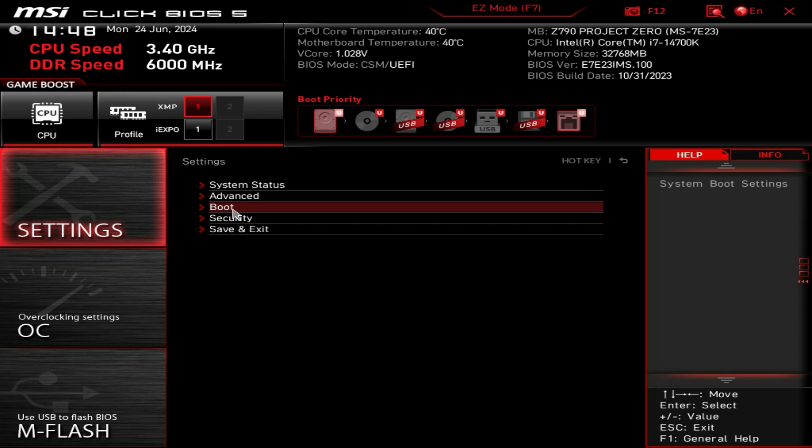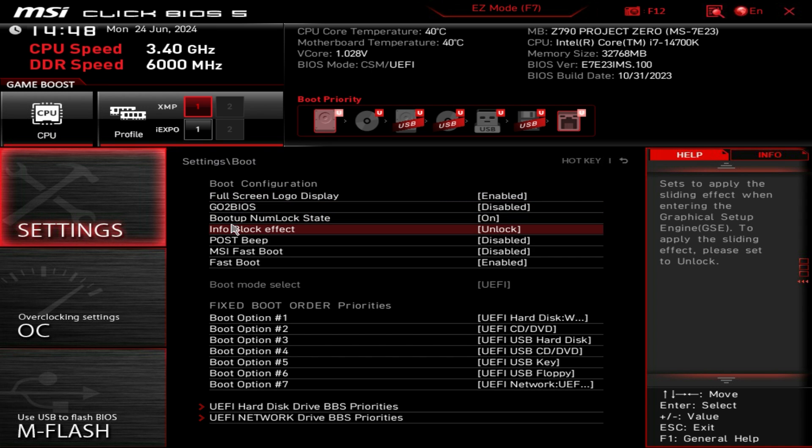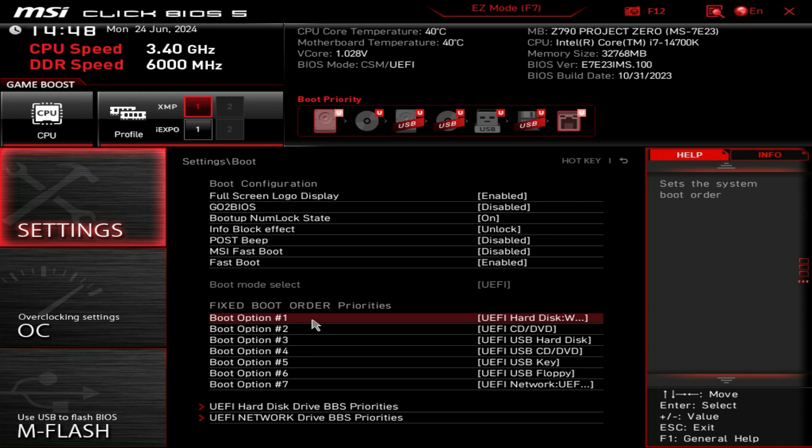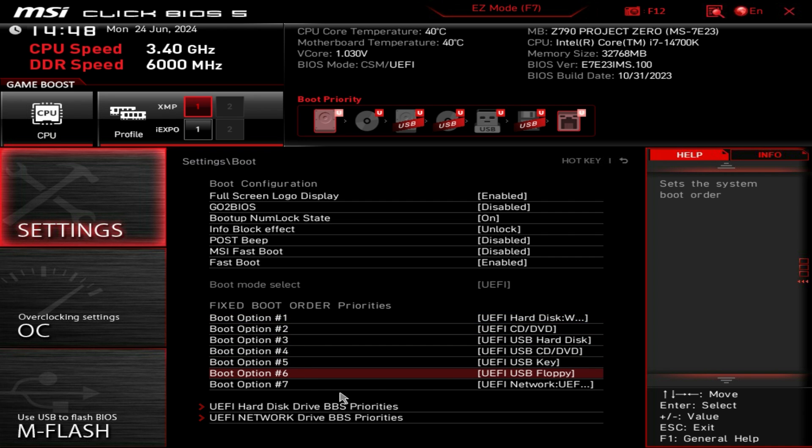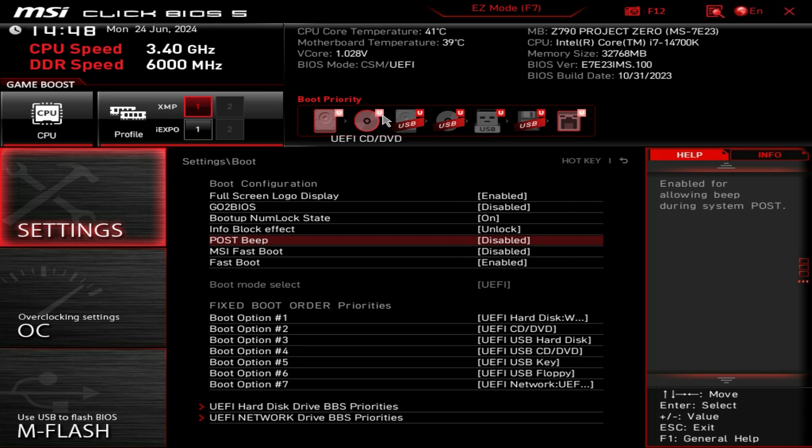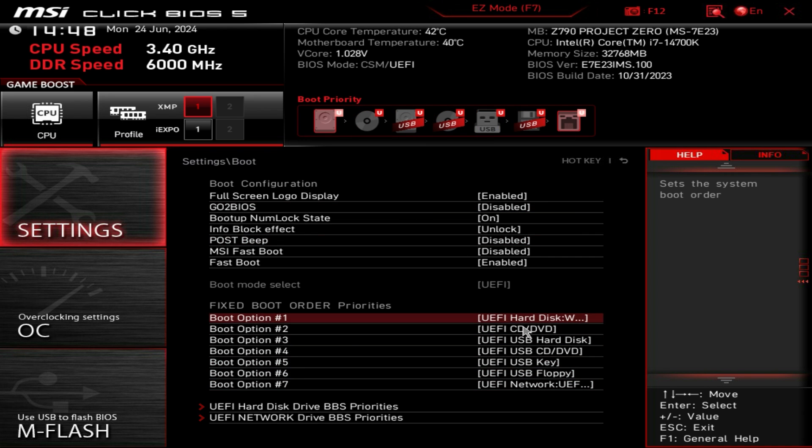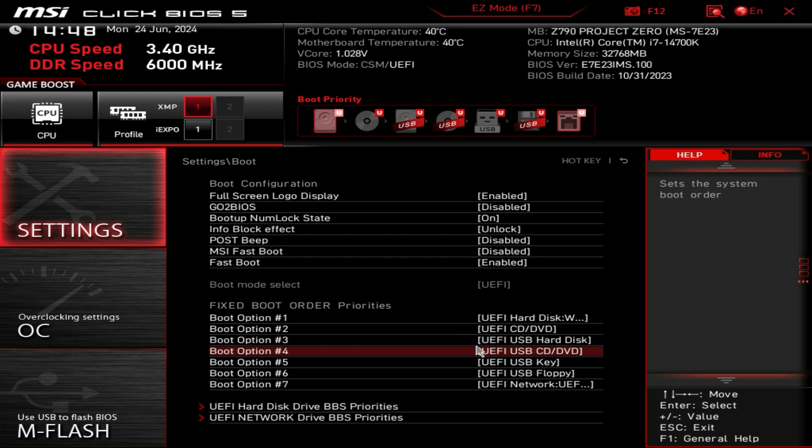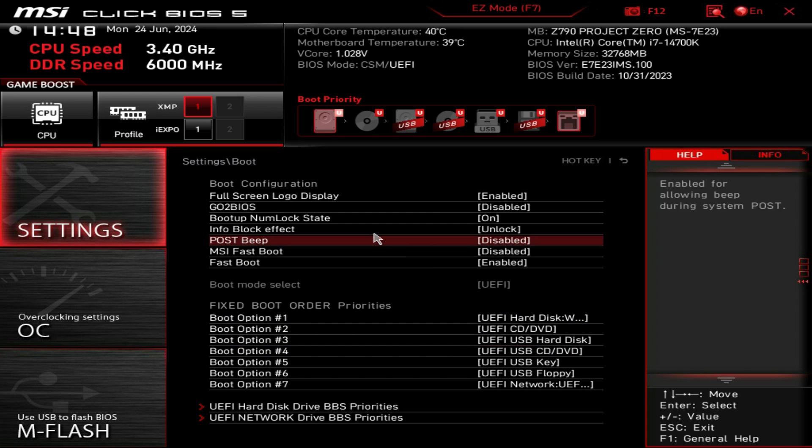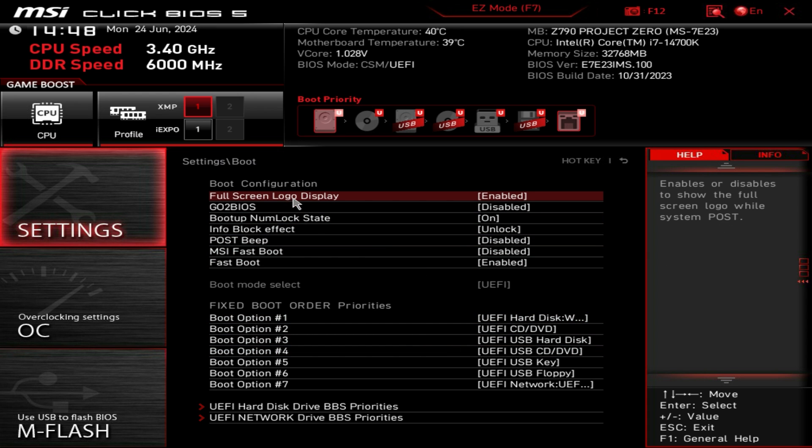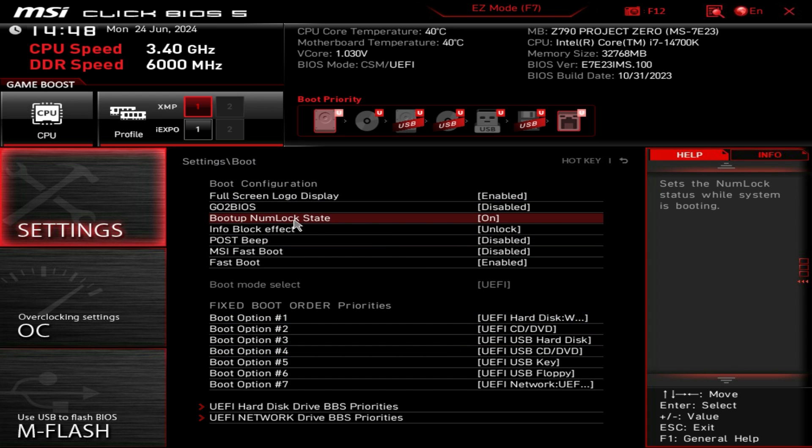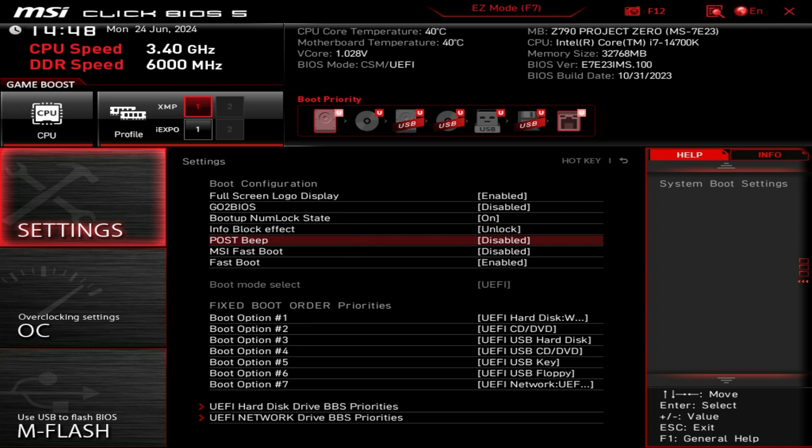We also have boot, this is everything on the boot. Your boot priorities, you can drag and drop up here but if you want to set everything you can do that here as well. Enabling full screen logo and fast boot and things like that, you can enable or disable.